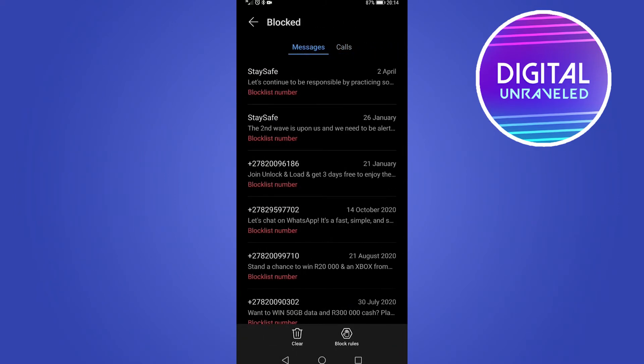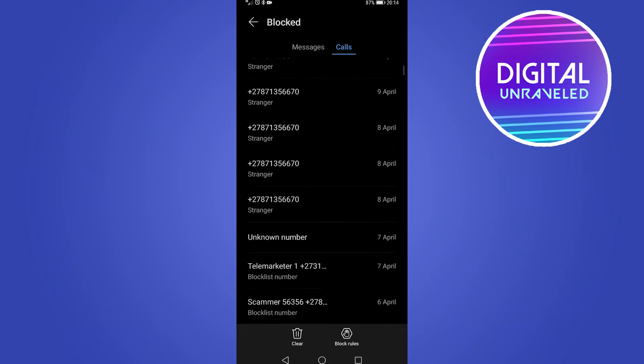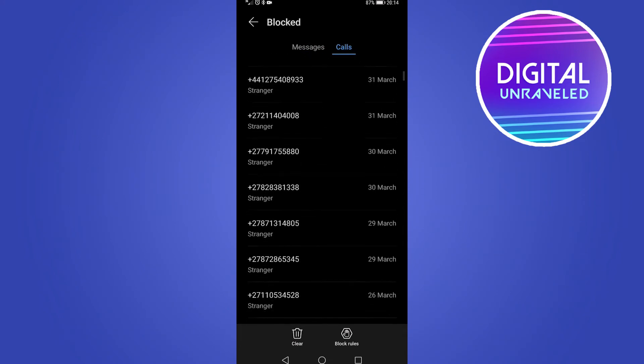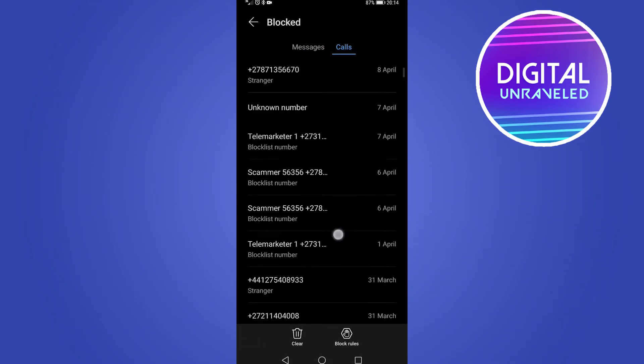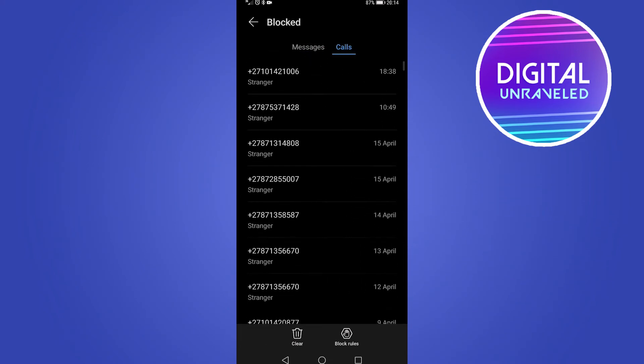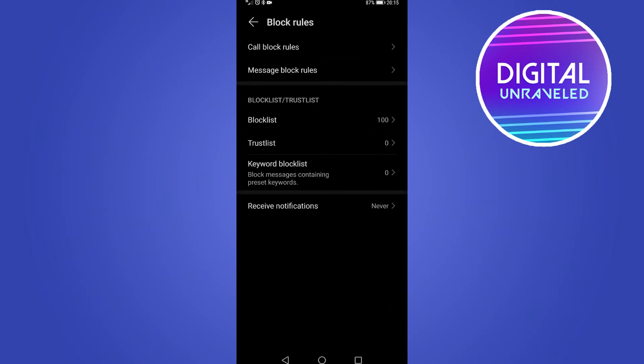You can see I've got a whole bunch of spam calls that have already been blocked on my phone. To set that up, all you need to do is tap on the block rules button at the bottom. Then from here you want to tap on either call block rules or message block rules or both.